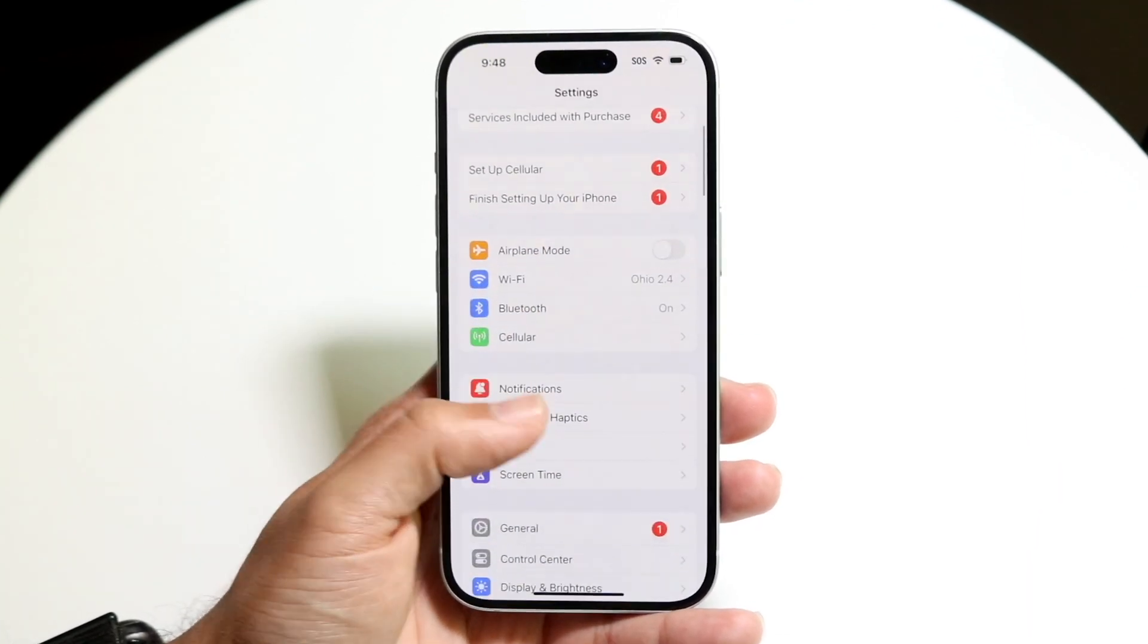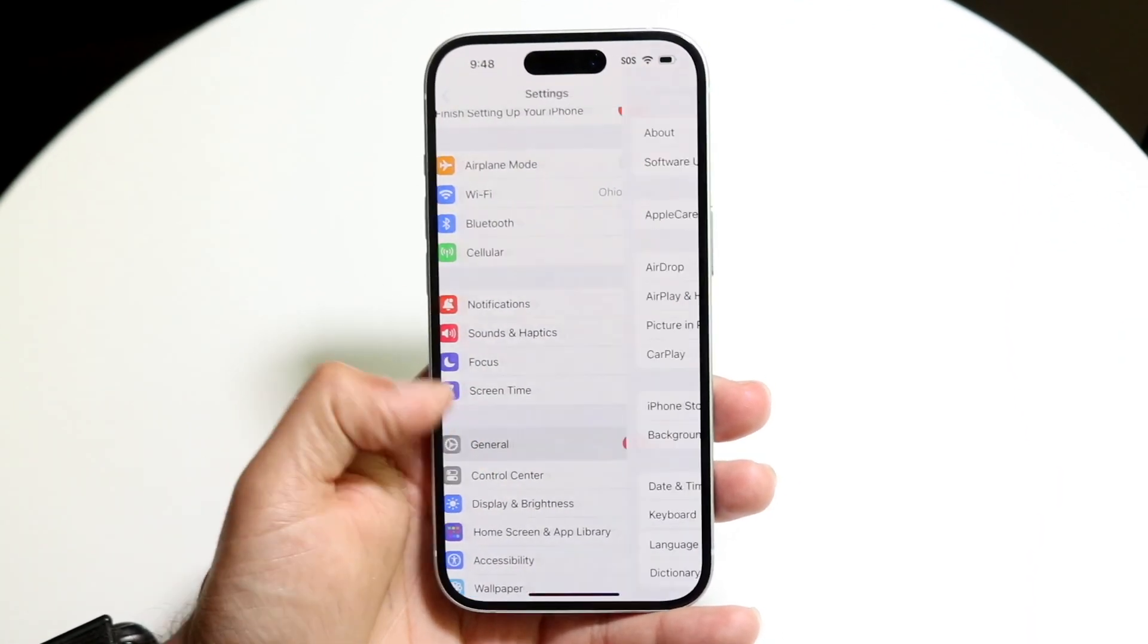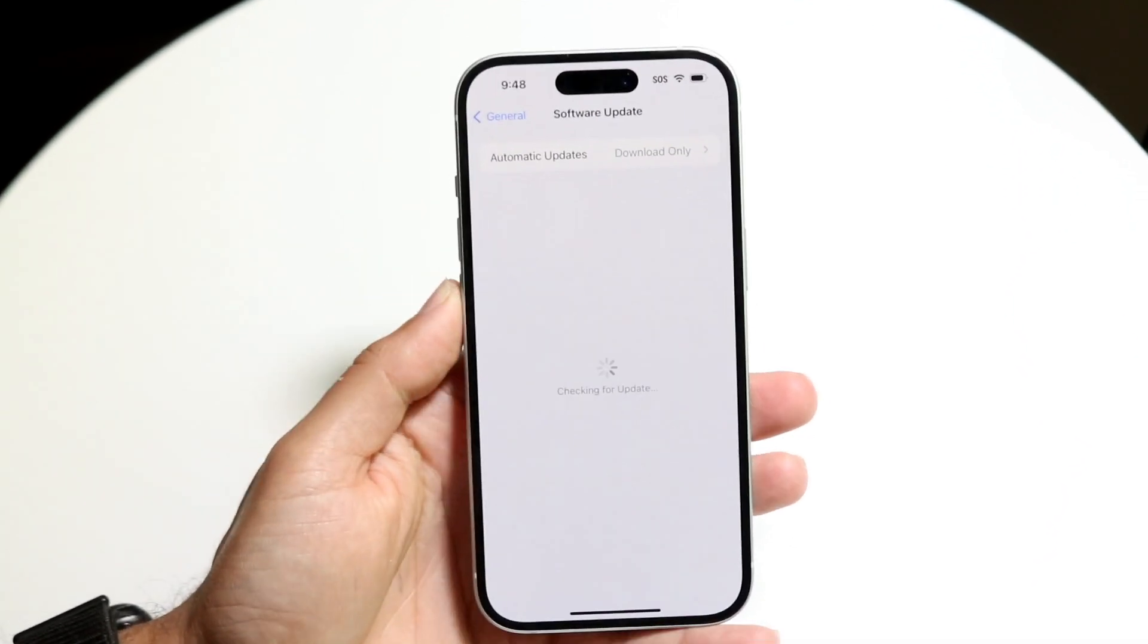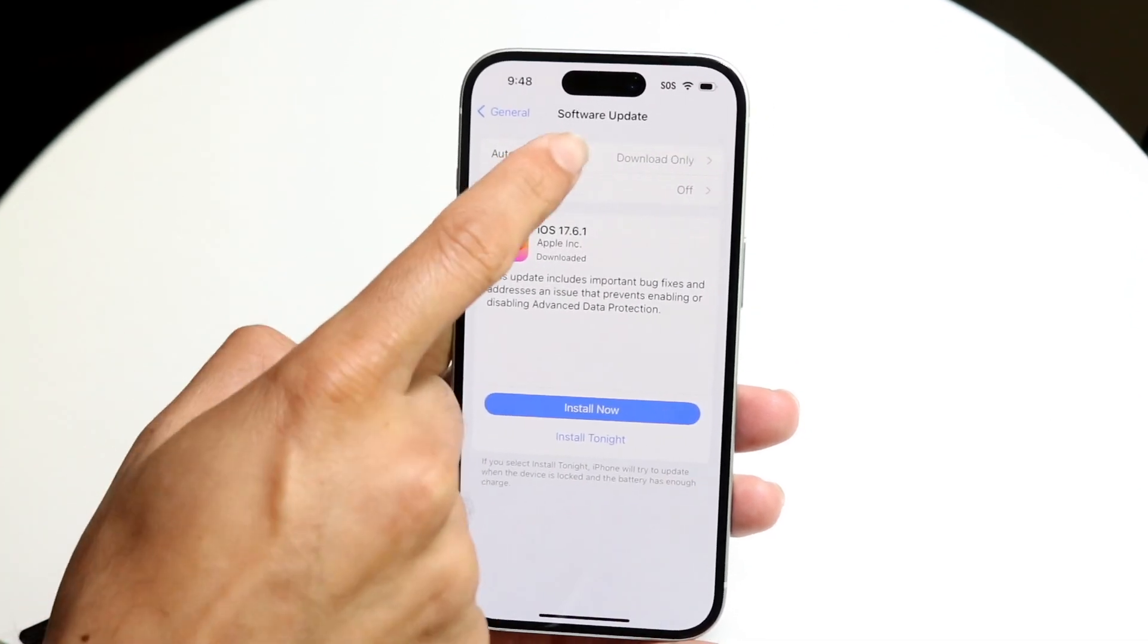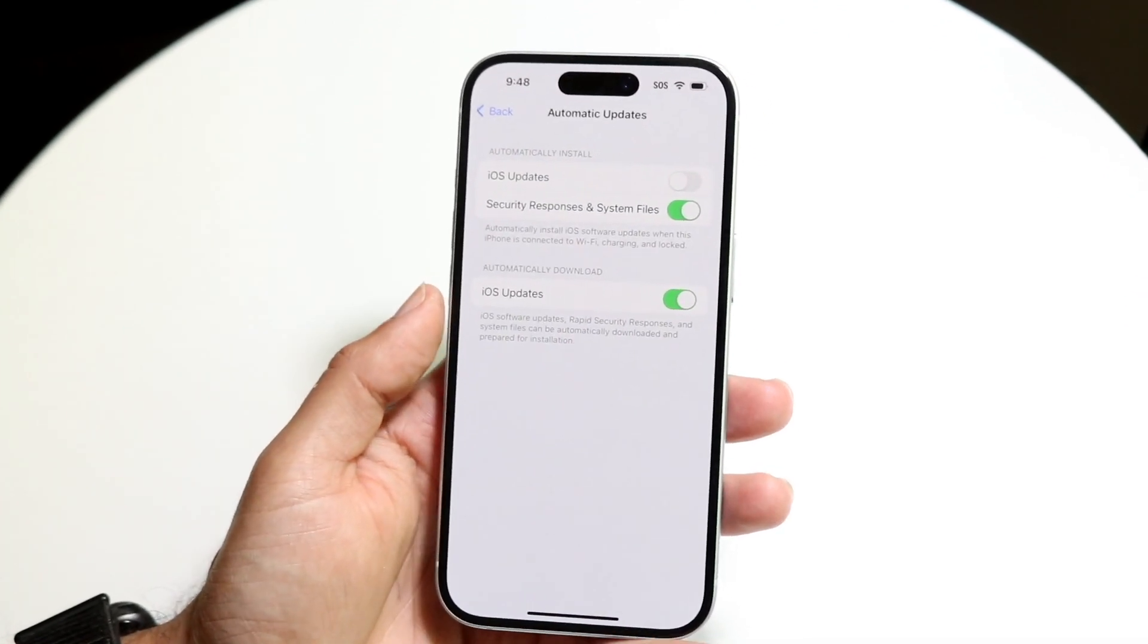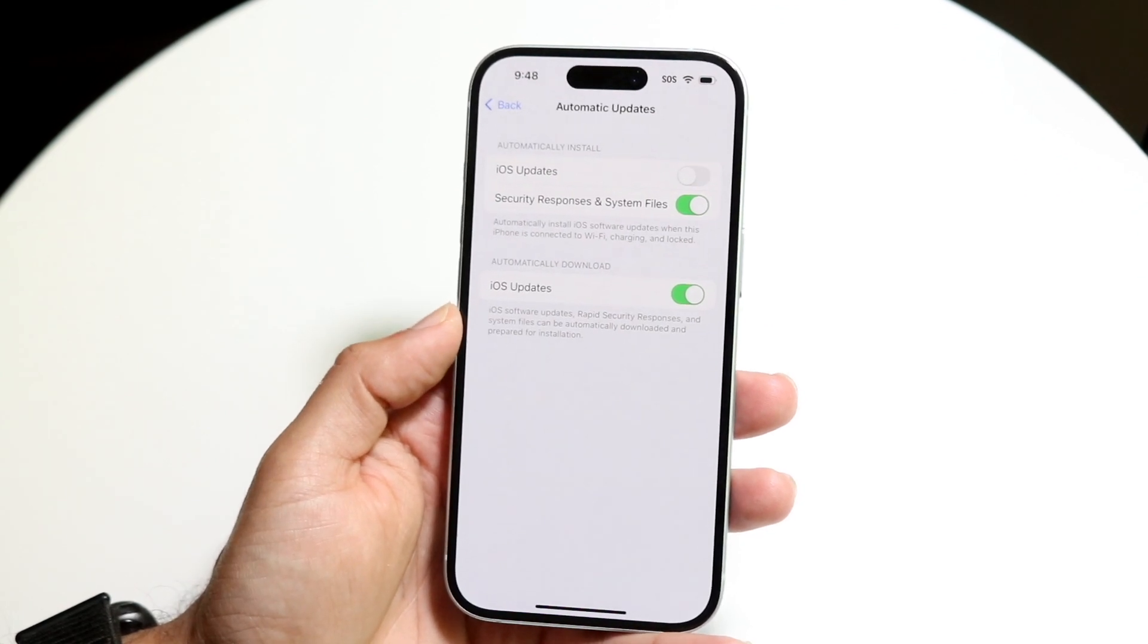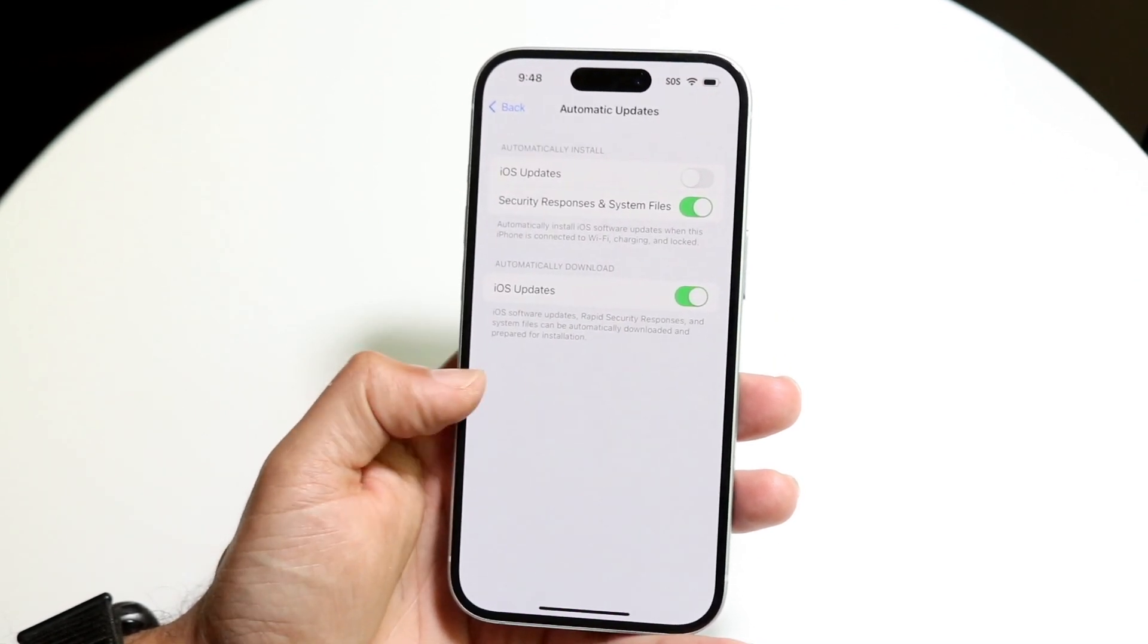So make your way over to your iPhone settings, just like this. Click on General, click on Software Update. And all you're going to want to do is when it comes down to this panel, you should be able to see an option that should say download iOS updates via cell connection. If you don't see it, then it doesn't matter.